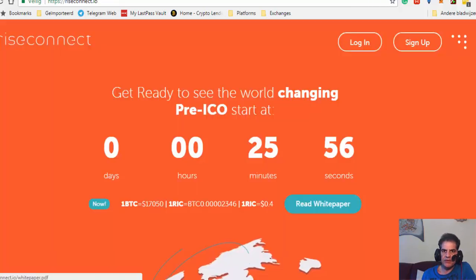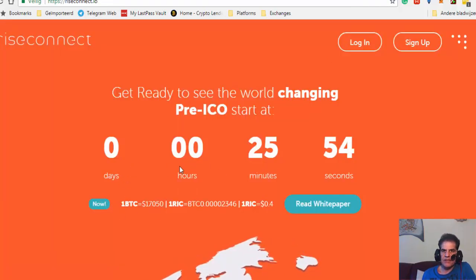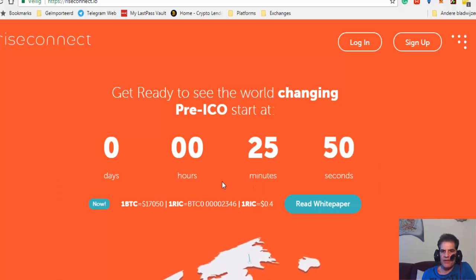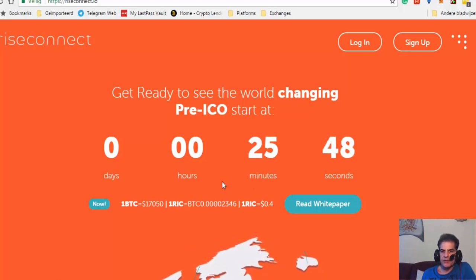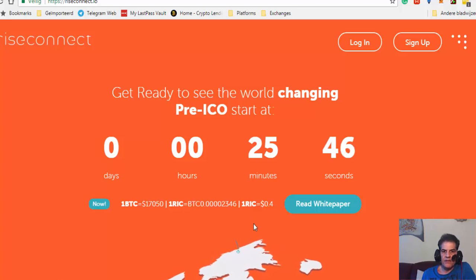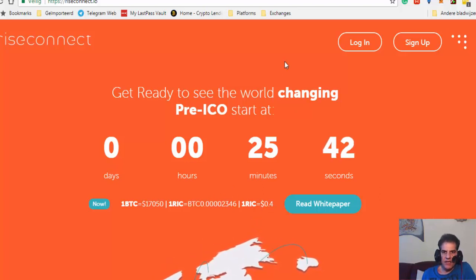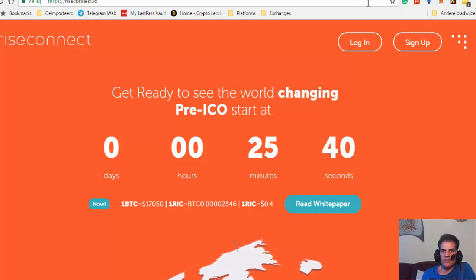Keep it for a while and then you get some incentive from the company. Now you have 25 minutes to invest at this 40 cent price. This is the time that you have.